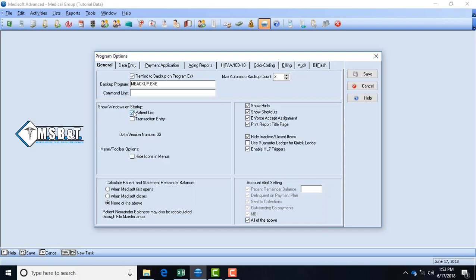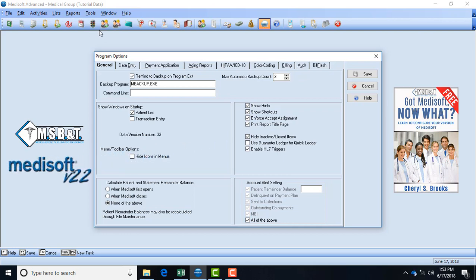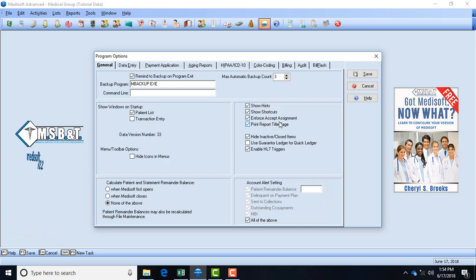The menu toolbar options: when you scroll over the picture icons it will say the name of what it is if you forget what the picture icons mean. If you don't have it checked it will hide the icons and just have the words such as File, Edit, Activities, List, and so on. It won't show the pictures at all. I'll check it just to show you what it will look like.